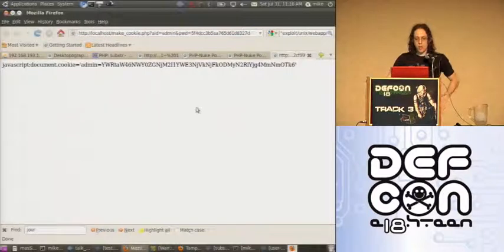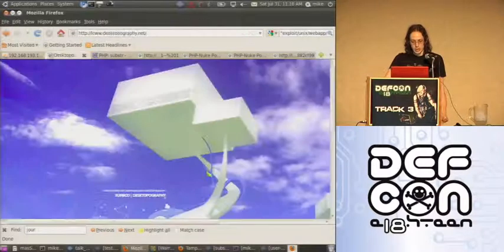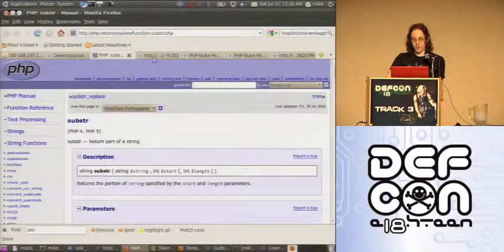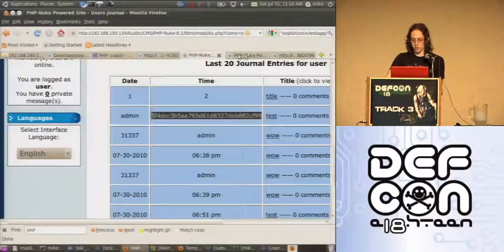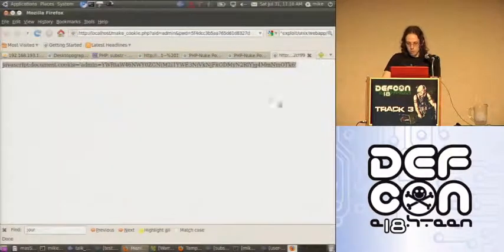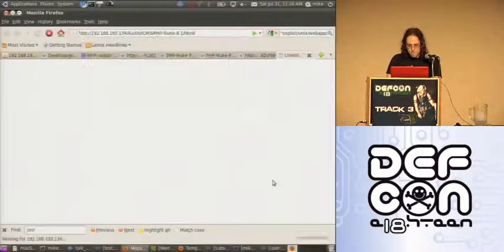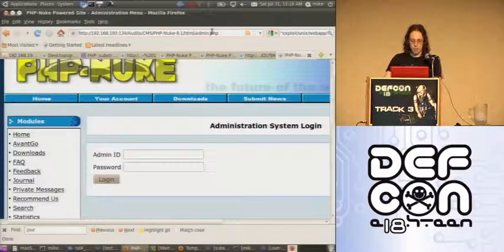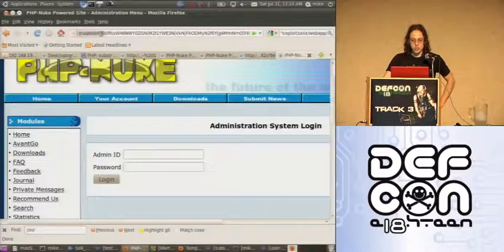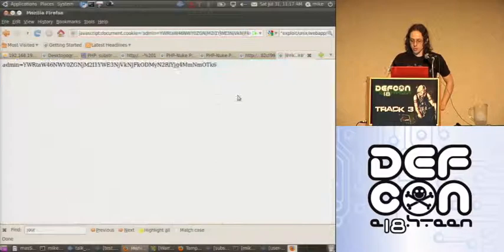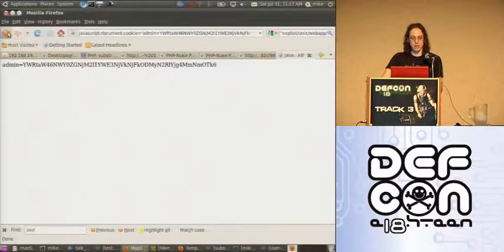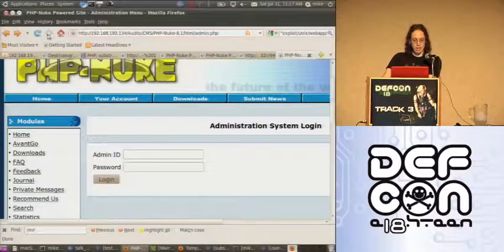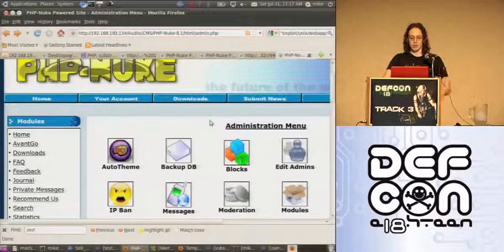We can do a make_cookie - it's a very simple script that allows us to create this cookie. Basically all I'm doing is concatenating the two values together and sending it to base64 encode. Now, if we go into admin.php, it's asking for username and password. Using JavaScript in the URL, we can set the administrative credential - admin equals this value. Hit enter. This is just telling us yes, we've set that variable. It's still asking us for the username and password. Refresh. Now we're the administrator.